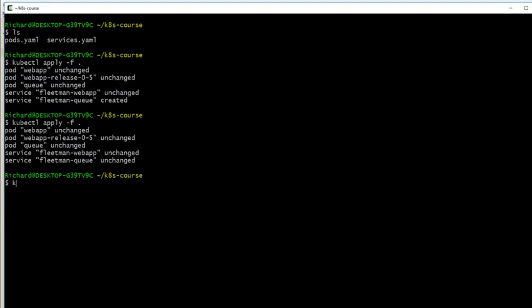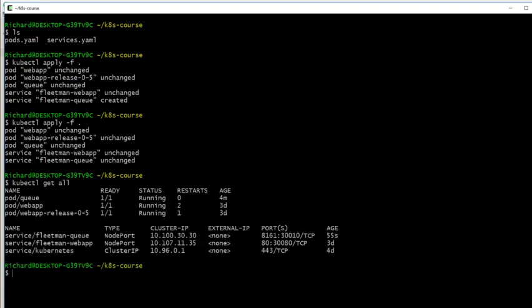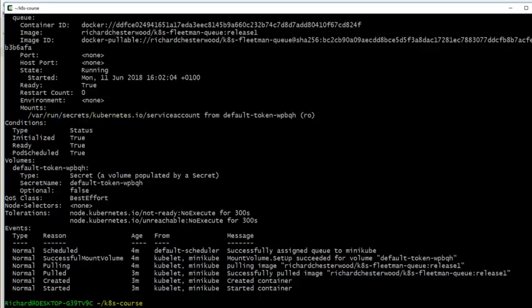So I hope that worked for you. We can do a kubectl get all now. I can see my new service here, Fleetman Q. Before we run to the browser, it would be worthwhile checking the pod is running. Let's do a kubectl describe pod queue. What I'm looking for is to make sure that the pull happens successfully and that it's gone through the creating and started stage. All of that looks good.